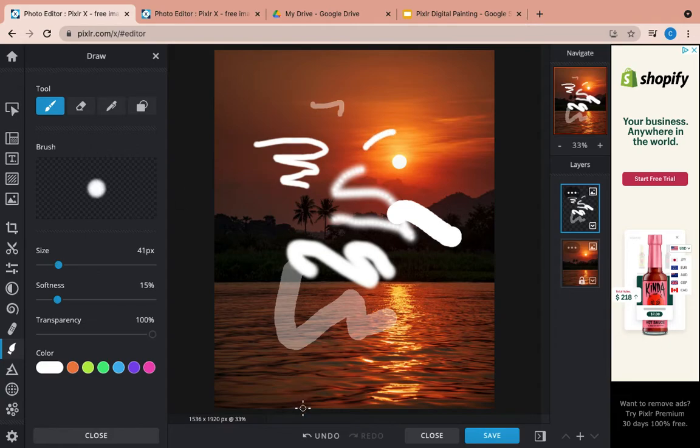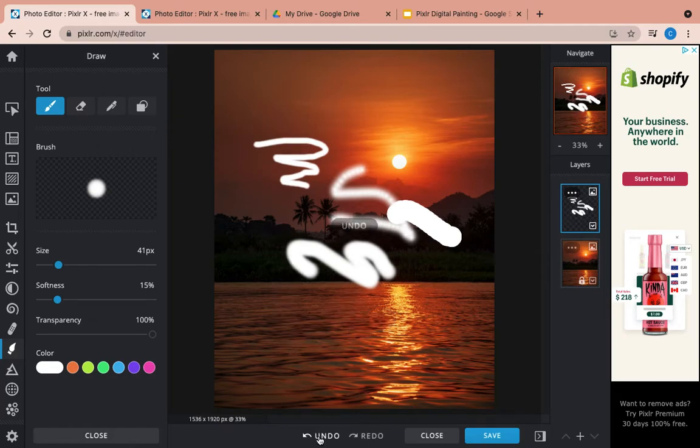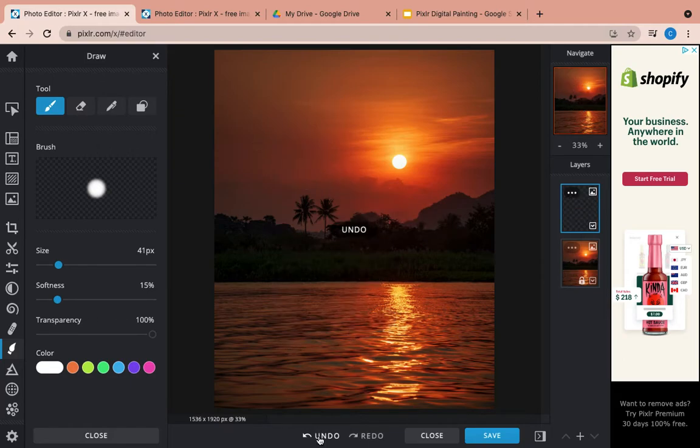If you ever have anything that you want to undo, there's an undo button right here. So I'm just going to undo all this.